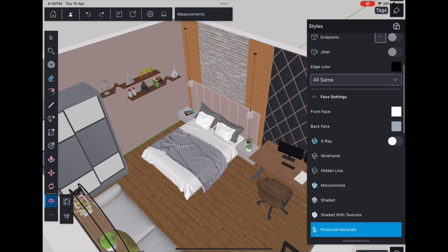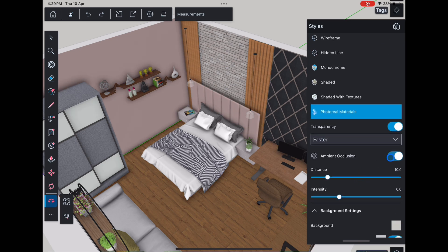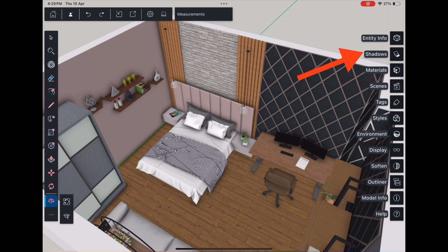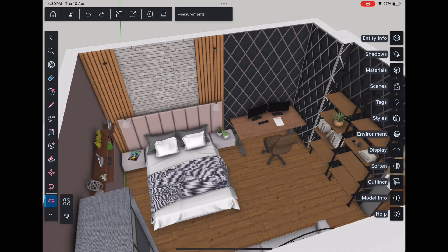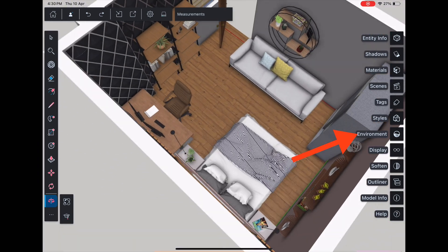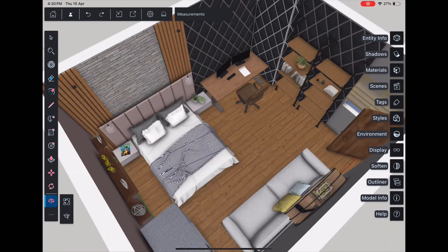Choose between lines or realistic style. Turn on shadows, adjust the time of day and season, and play around with the environment settings to bring life into your model.